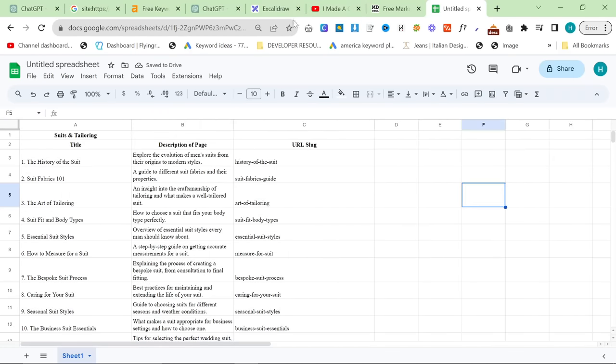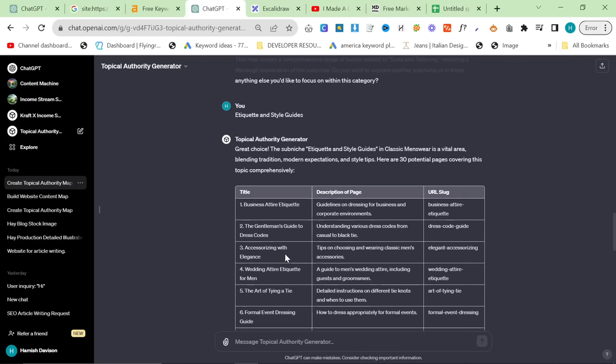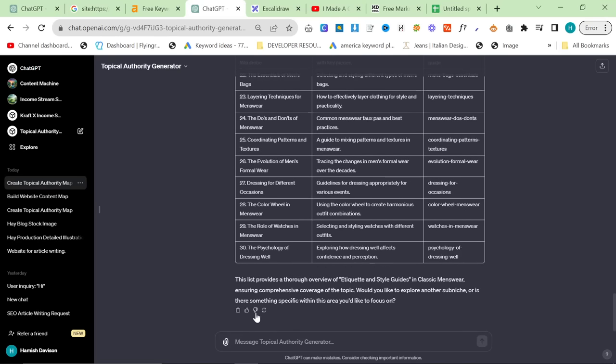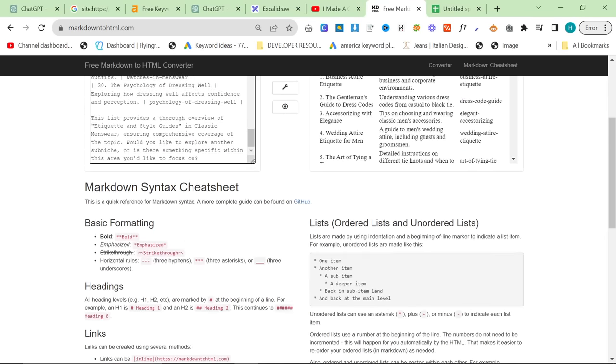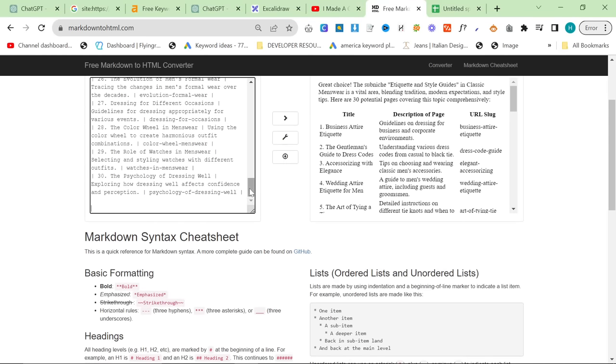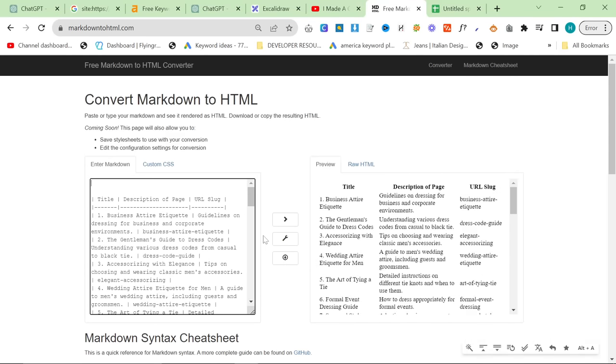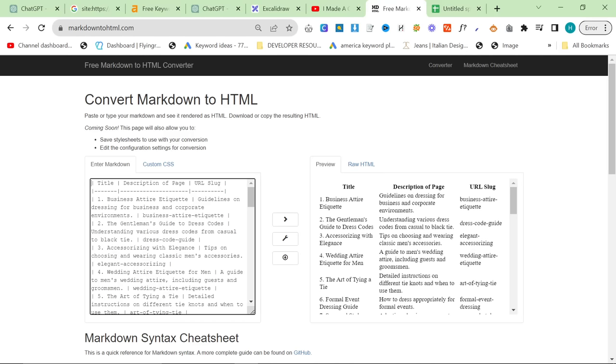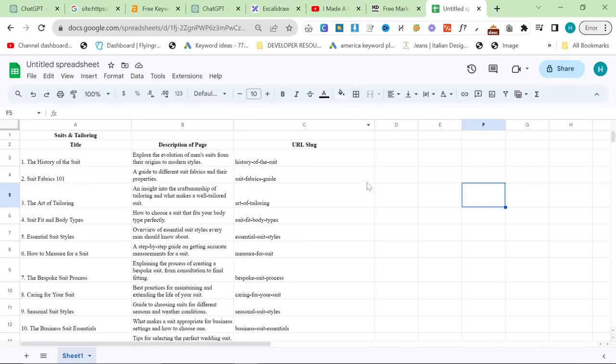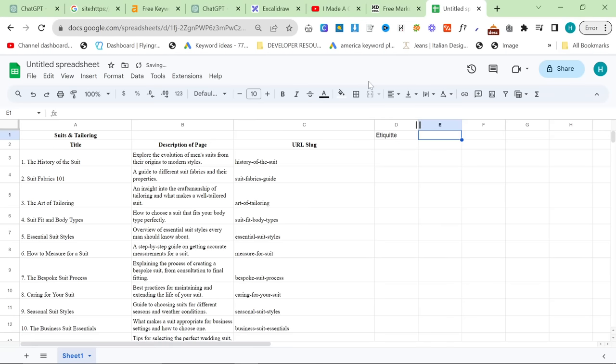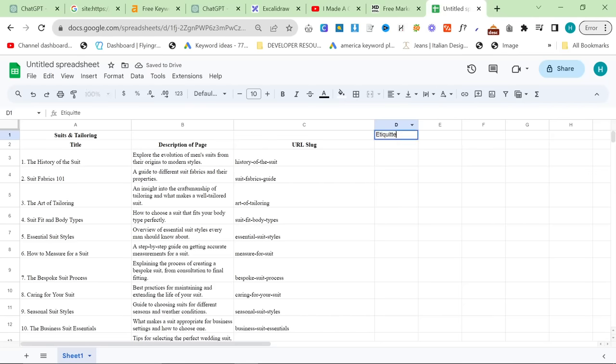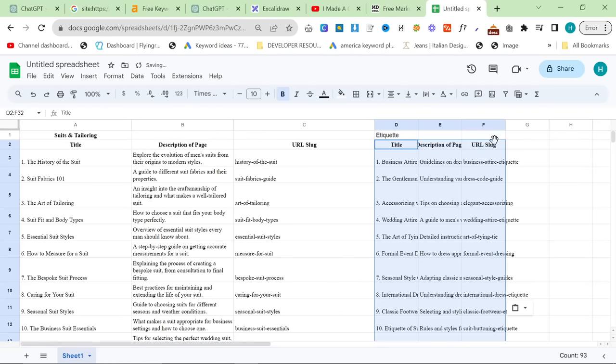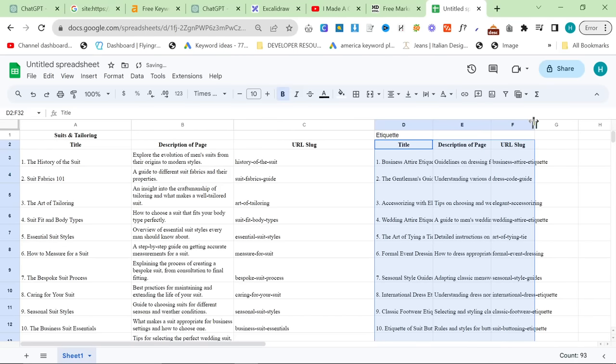Then, what we want to do is we want to get the next one. So, this is another 30. And we'll just do exactly the same thing. Put it into markdown HTML, get rid of the crap here. And here. And then, we'll just do exactly the same thing. We can put it here, let's say. So, this is... Etiquette. I don't know how to spell etiquette. That's not how you spell etiquette, is it? Etiquette. Yeah. Oh, whatever. It really doesn't matter. And then, you control V this again. And you adjust. And now, you start to build topical authority.